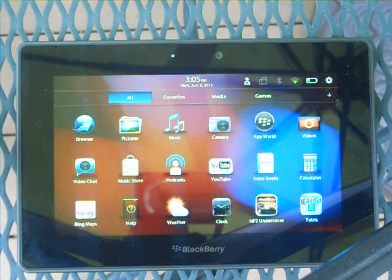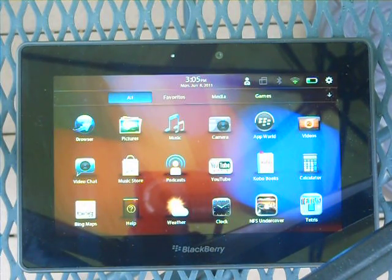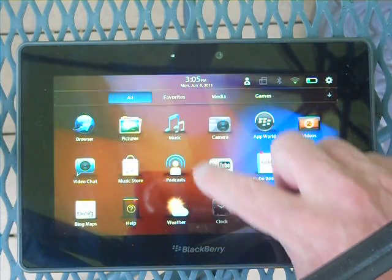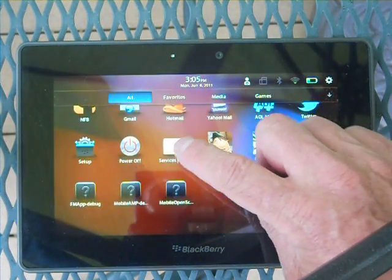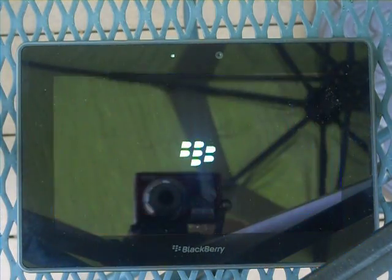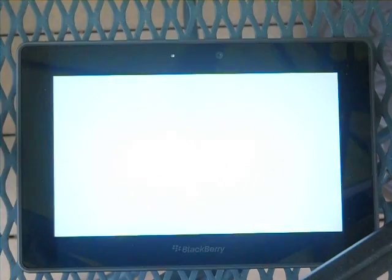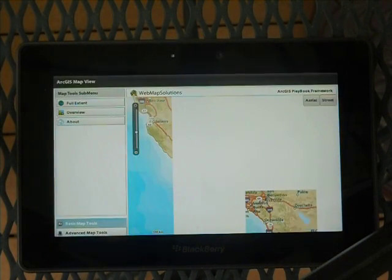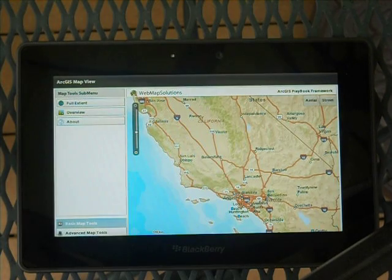Hi. I wanted to show you a second part of a video of an application that we've been building. I'll give you a quick summary of the first video. We're actually talking about an application running on the BlackBerry Playbook, which you can see beneath me here. You may hear some background sound in this video — I'm actually outside, and there's a good reason for that, which I'll explain in a minute.